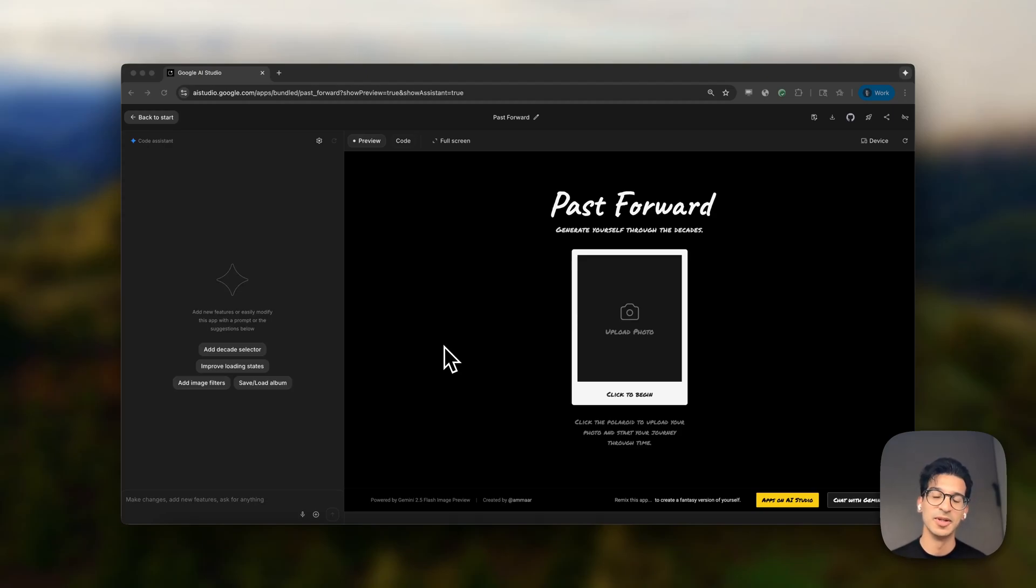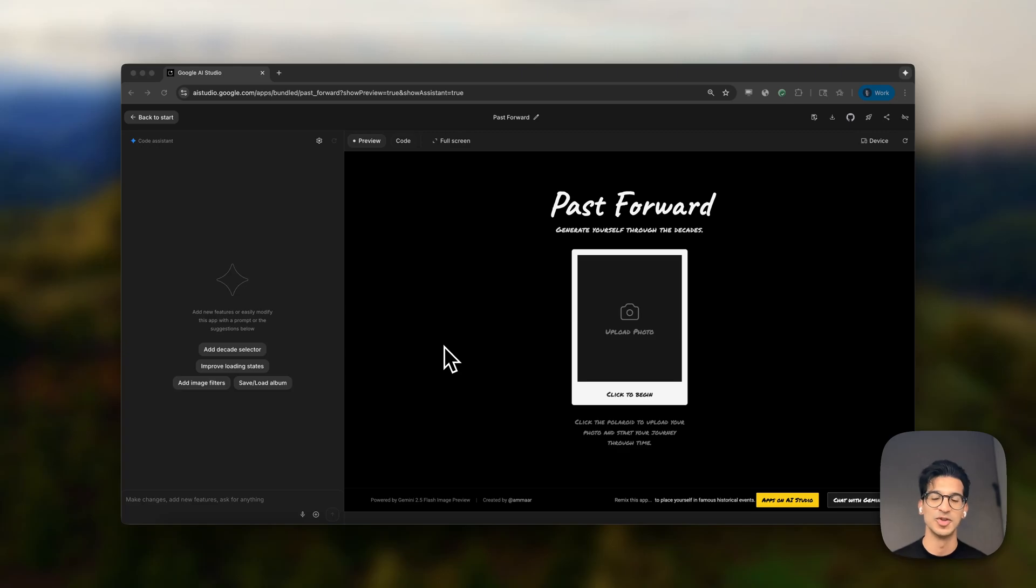Hey everybody, we've now added the ability for you to vibe code with your voice. This makes it super easy to iterate on apps just by talking to it.